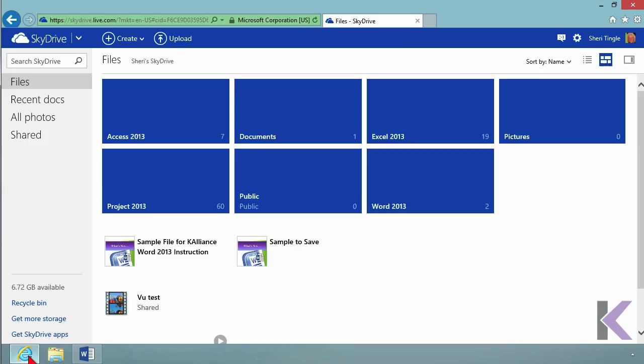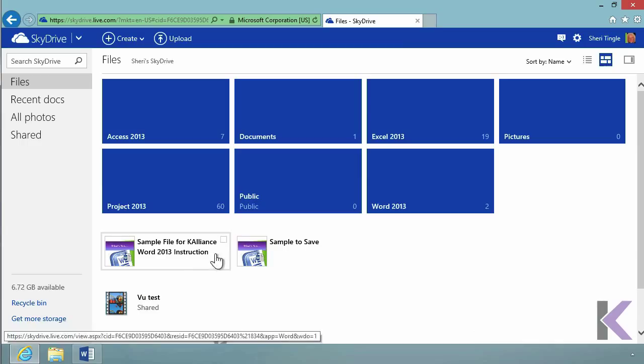This is my account called DemoTutorial. You'll notice my blue boxes here - those are simply folders. I have Access, Project, Documents, Public, Excel 2013, Word 2013, and a Pictures folder.